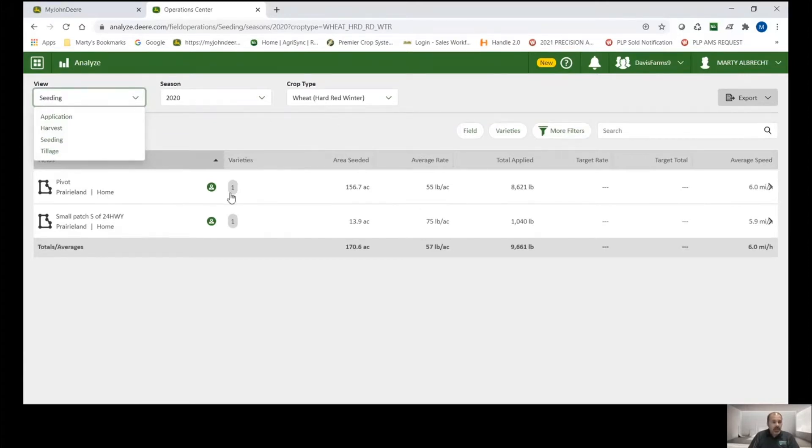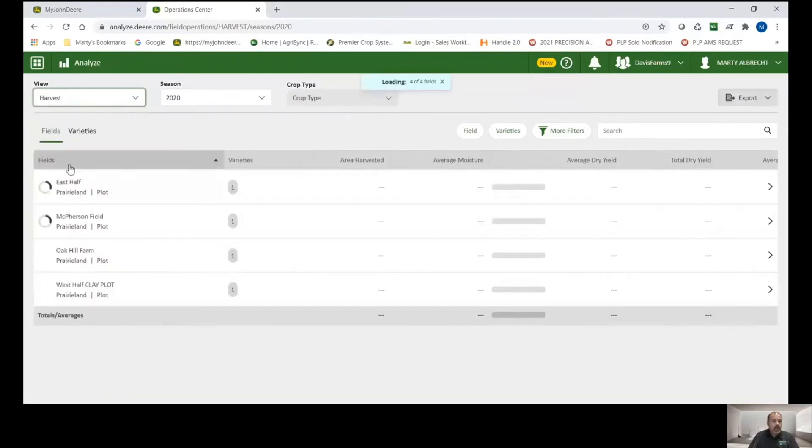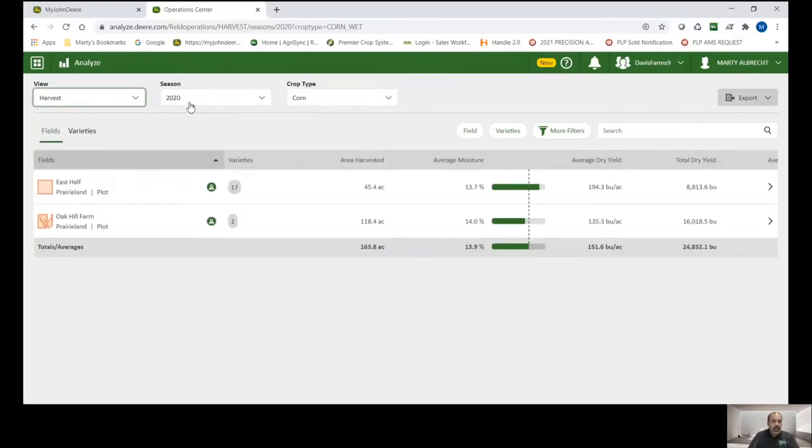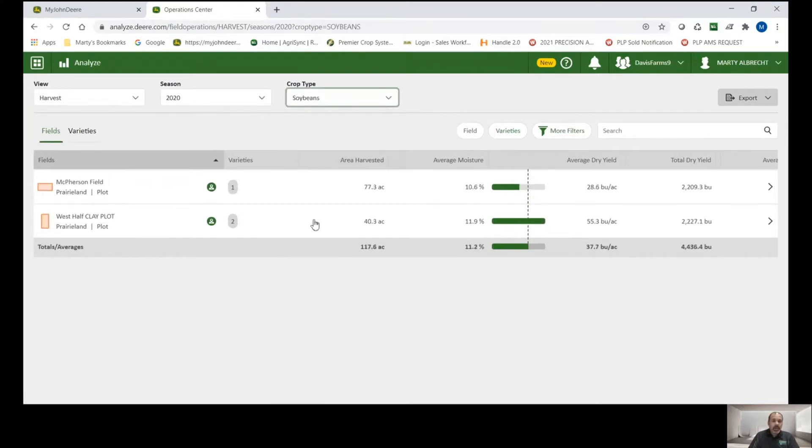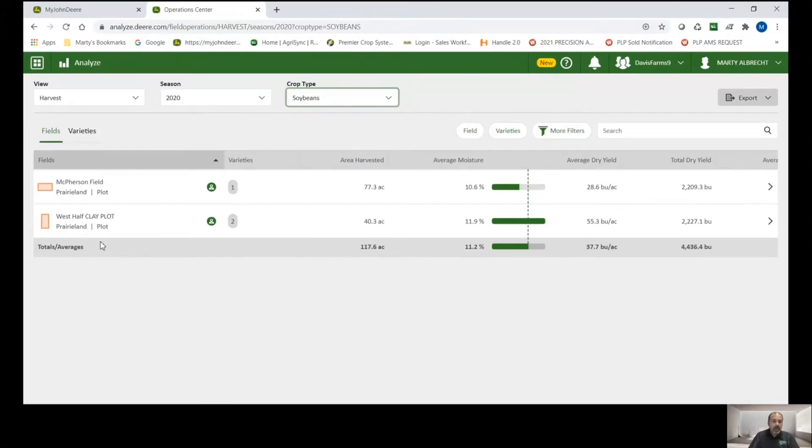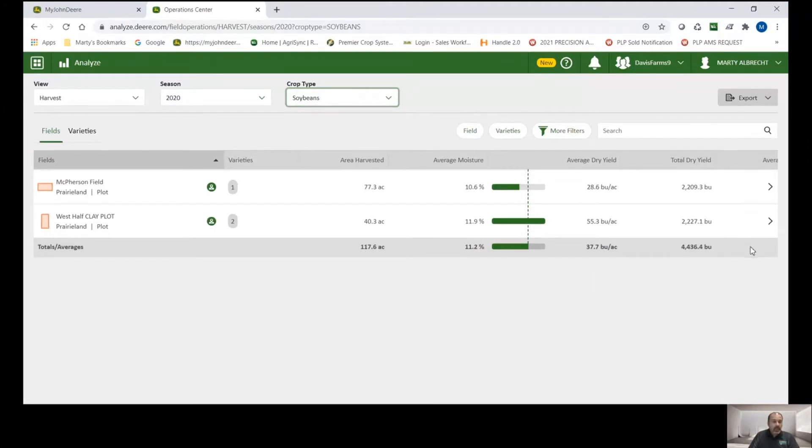We could also look at it by season and by crop type. So for example, I'm going to go to harvest and say in 2020. And I want to look at the soybean harvest that I just finished up a couple weeks ago. And there we go. So just like that, I have all of my soybean harvest listed right here in a nice little summary format. I've got acres harvested here by field, average moisture, average dry yield, total yields up here to the right.